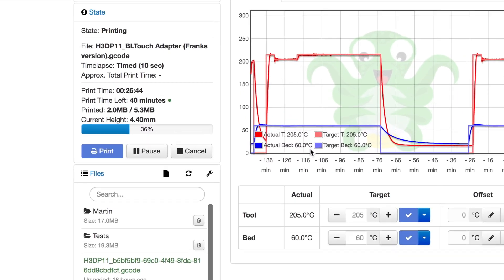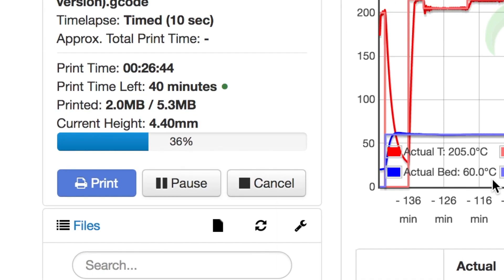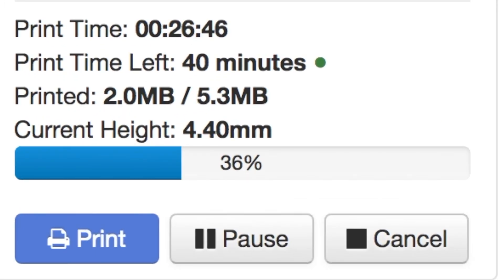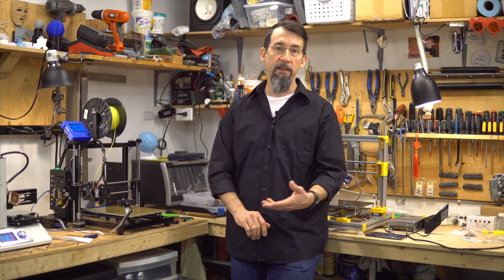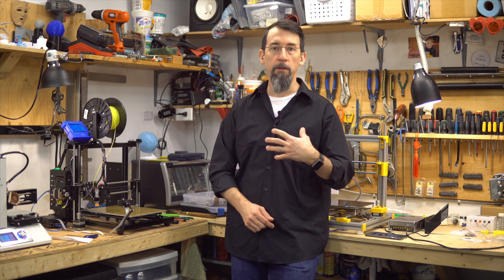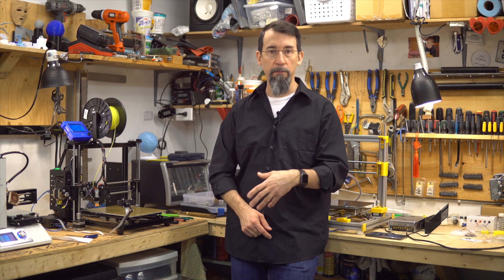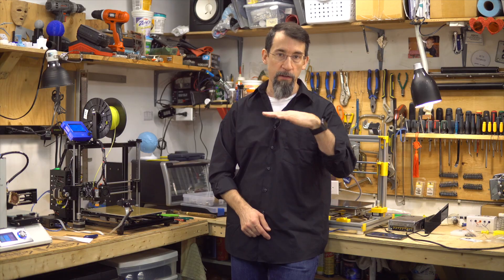Number two: OctoPrint Display Z. This one is simple — it shows you the height of the nozzle in the currently running print. It is sometimes useful to know this, for example if you want to change filament at a certain height.